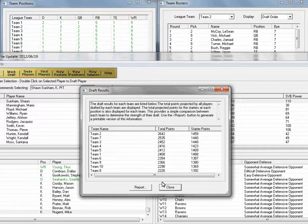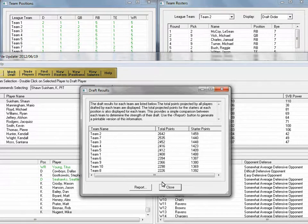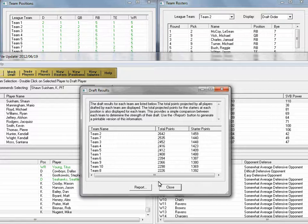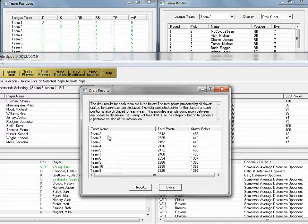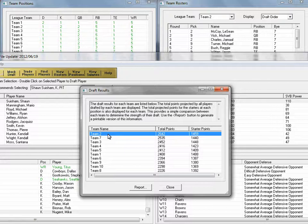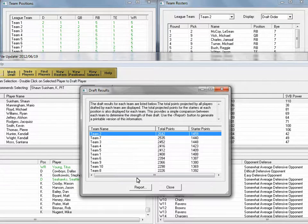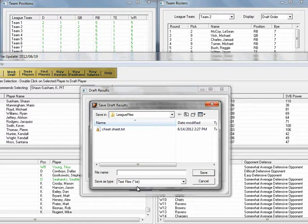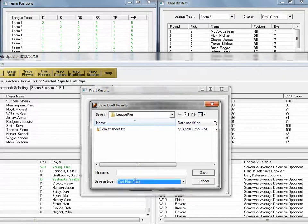When the draft is complete, PCDrafter displays a summary report projecting the total points for each team on your league based on your player projection file. This shows both a total for all of the team's players as well as a total for just the top starters on each team. GOLD nearly always finishes on top. The report button lets you save this in either a text format or Excel-compatible format for further study.